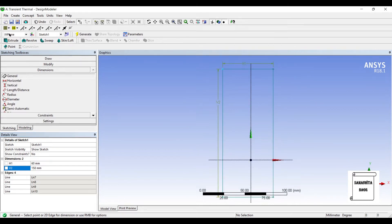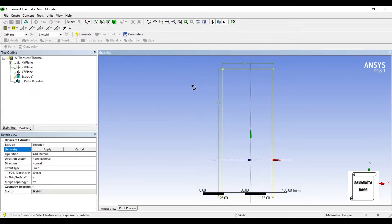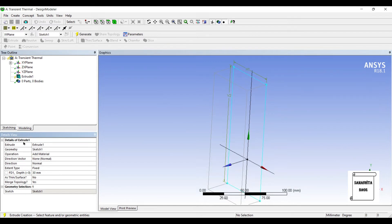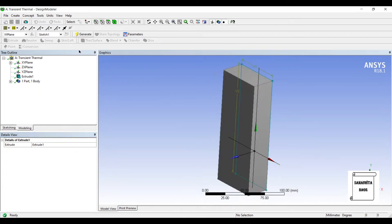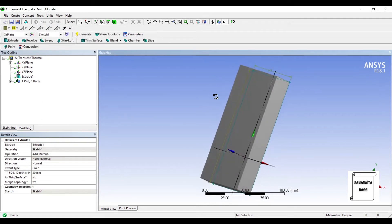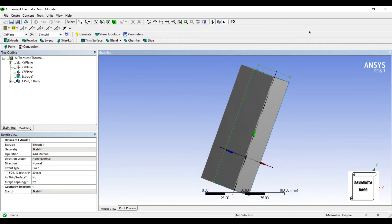Next I'll go to extrude, apply. Say the depth is 30 mm. Generate. So this is the plane wall that we are going to analyze.